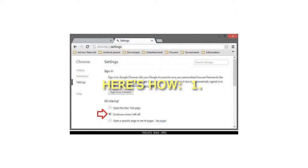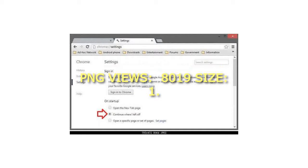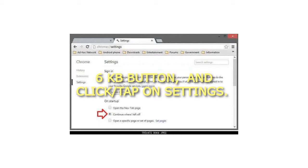Step 1: In Chrome, click on the Chrome menu and then click on Settings.